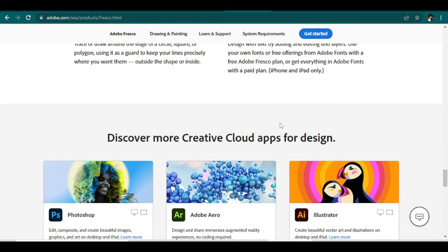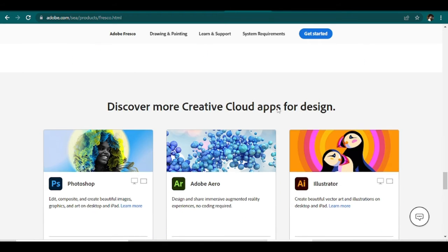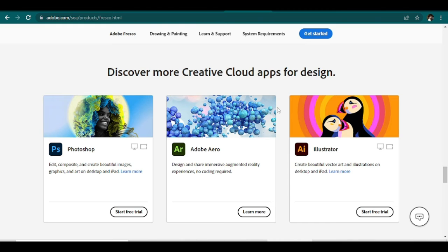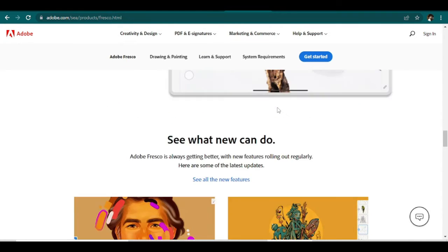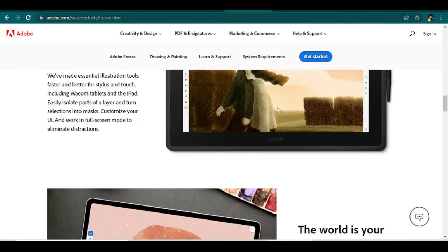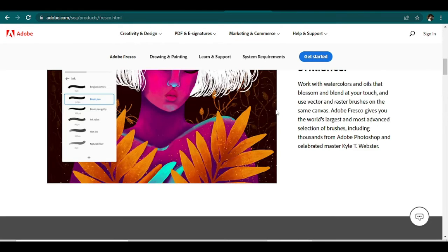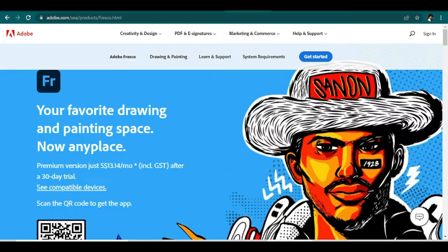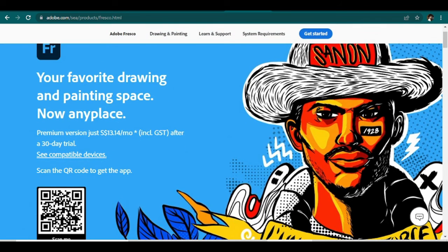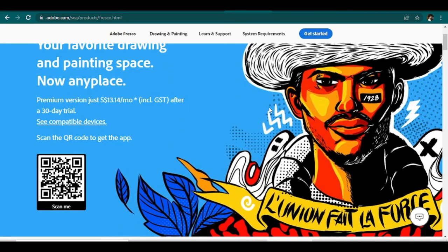That said, you can download Adobe Fresco as a free trial first to see if it's the right fit for you. I've listed down some pros and cons. Some of the pros are, it is made to replicate real-life mediums. It has plenty of free learning resources as well. And it is easy to use. It's easy to use tools are really great, making it perfect for beginners.